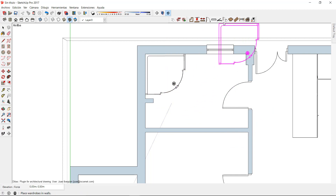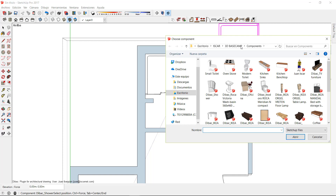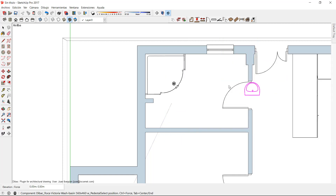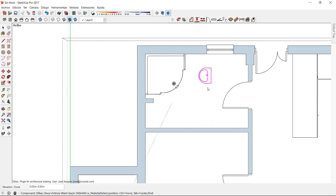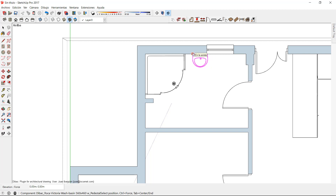I am going to choose a bathroom sink. I open it, and if you notice, I can take this component next to the wall, and if I click Control, it will change its orientation. Once I get my desired orientation, I can place it on this wall.